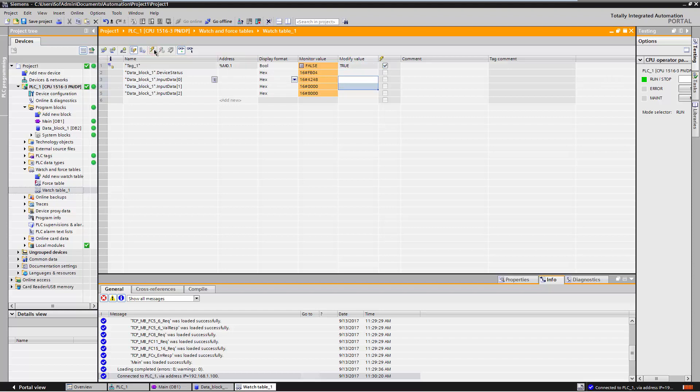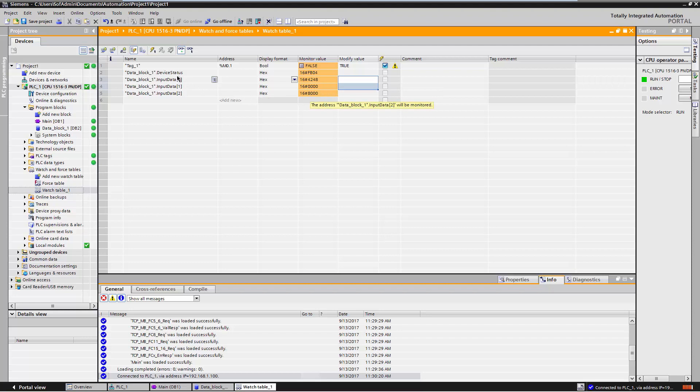The high byte of the status information is the so-called life sign. The value is incremented by 1 with each successful reading of input data from the device. The low byte describes the operating state of the device. The value 4 means that the device is in cyclic data exchange. The first two registers of the input data correspond to the value. The high byte of the last register contains the status. Hex 80 means good. If you click several times on Modify Now, you can see how the data changes.